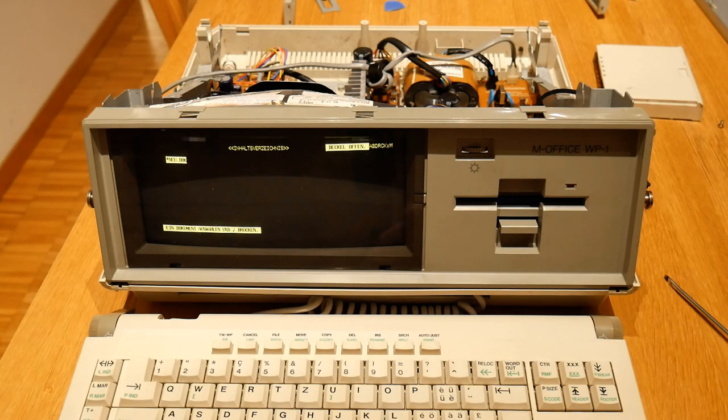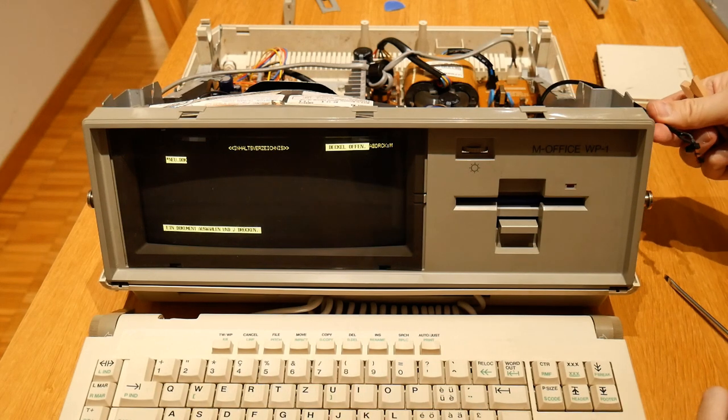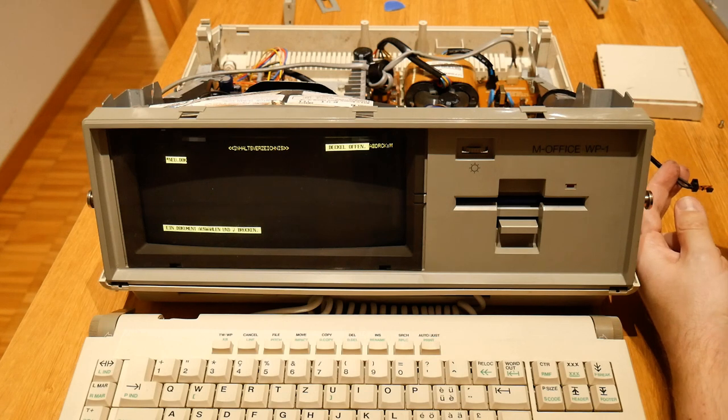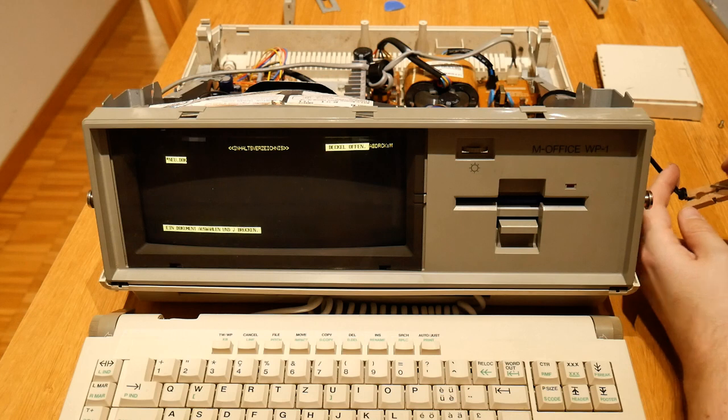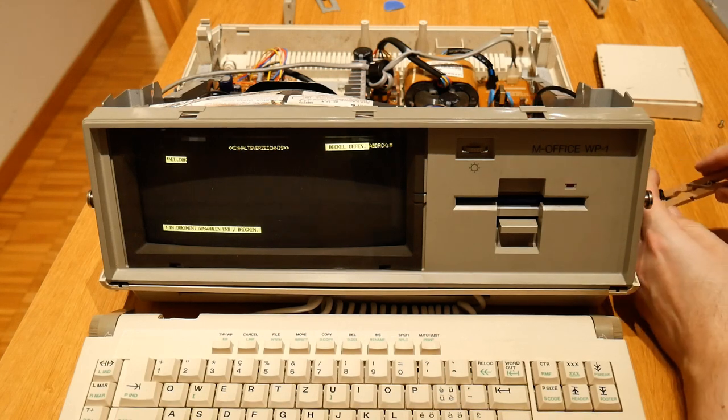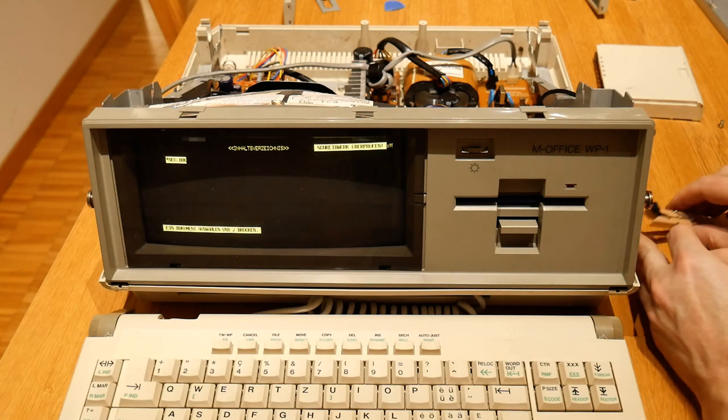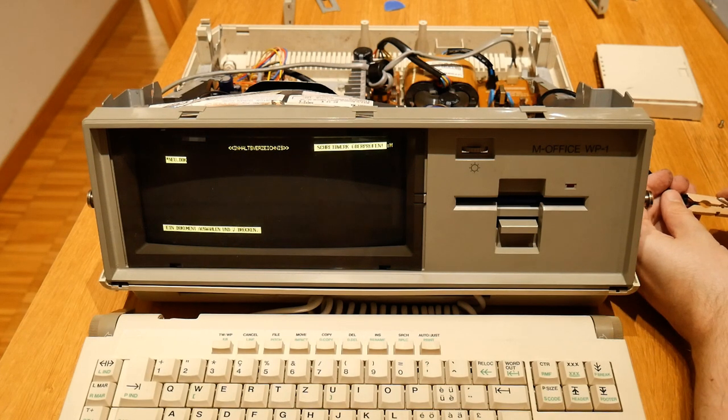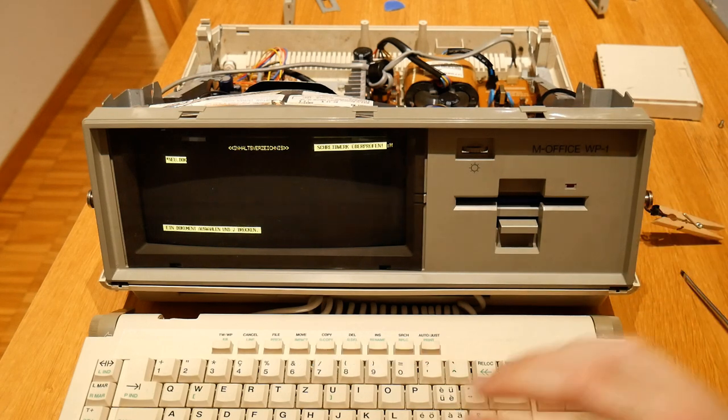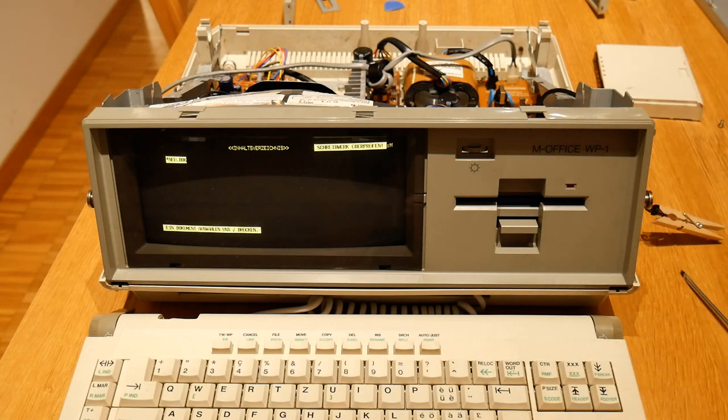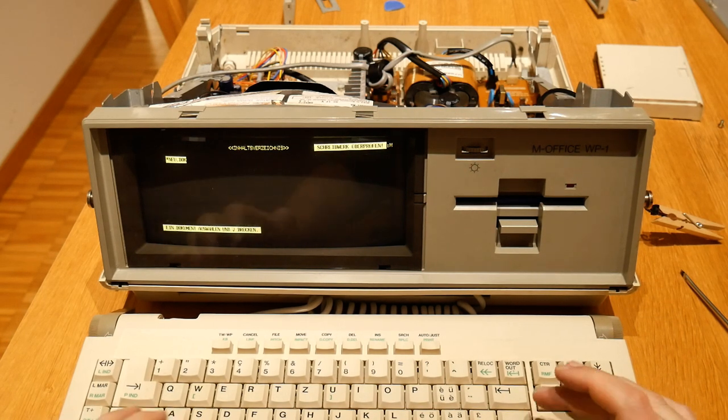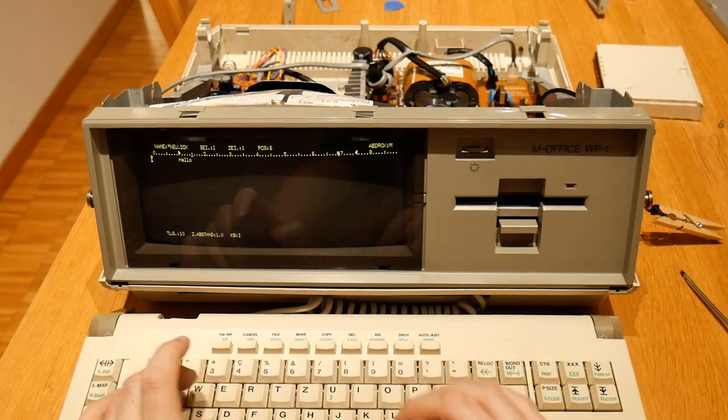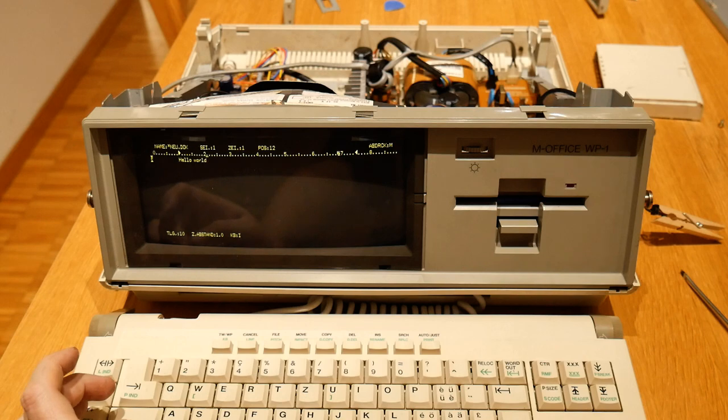So the beeping turned out to be because of the lid sensor. It was complaining that the lid was open and it refused to do anything if the lid's open, because the printer contains some pretty powerful moving parts and can make you have a very bad day if you get it wrong. So with a paper clip I simply jimmy the sensor. I'm not going to bother putting the printer back—I'm not particularly interested in that. But here we have the file menu. I can go to new document, type in something.